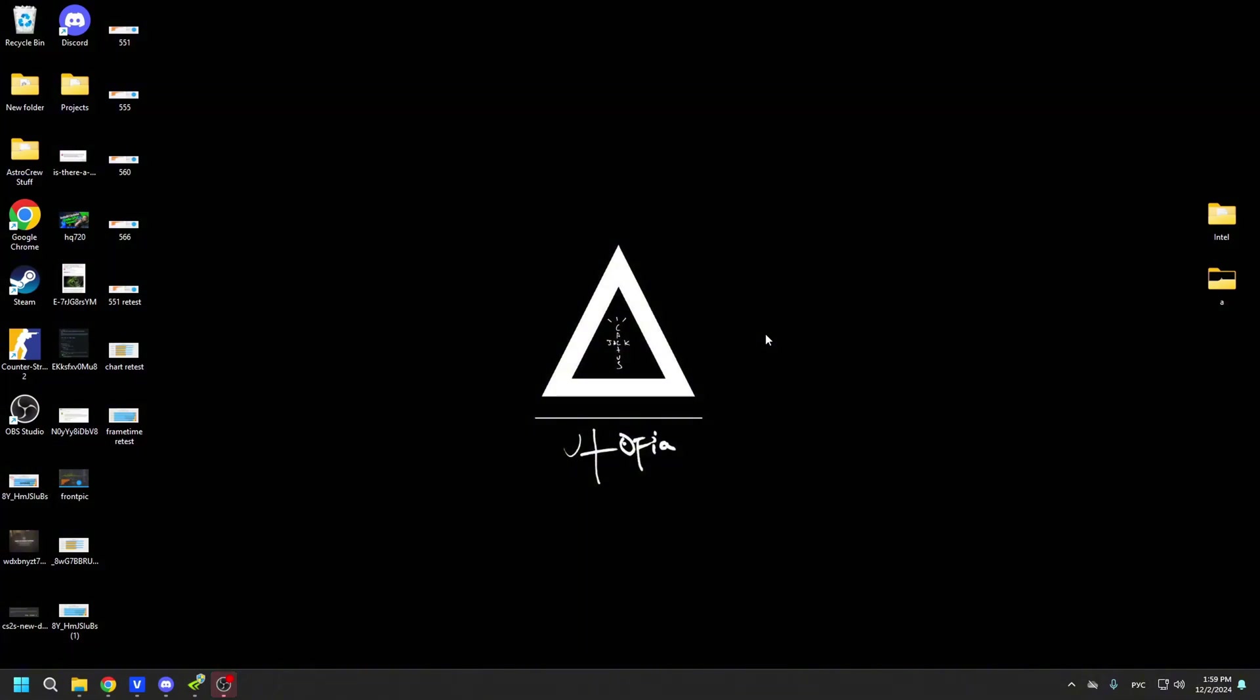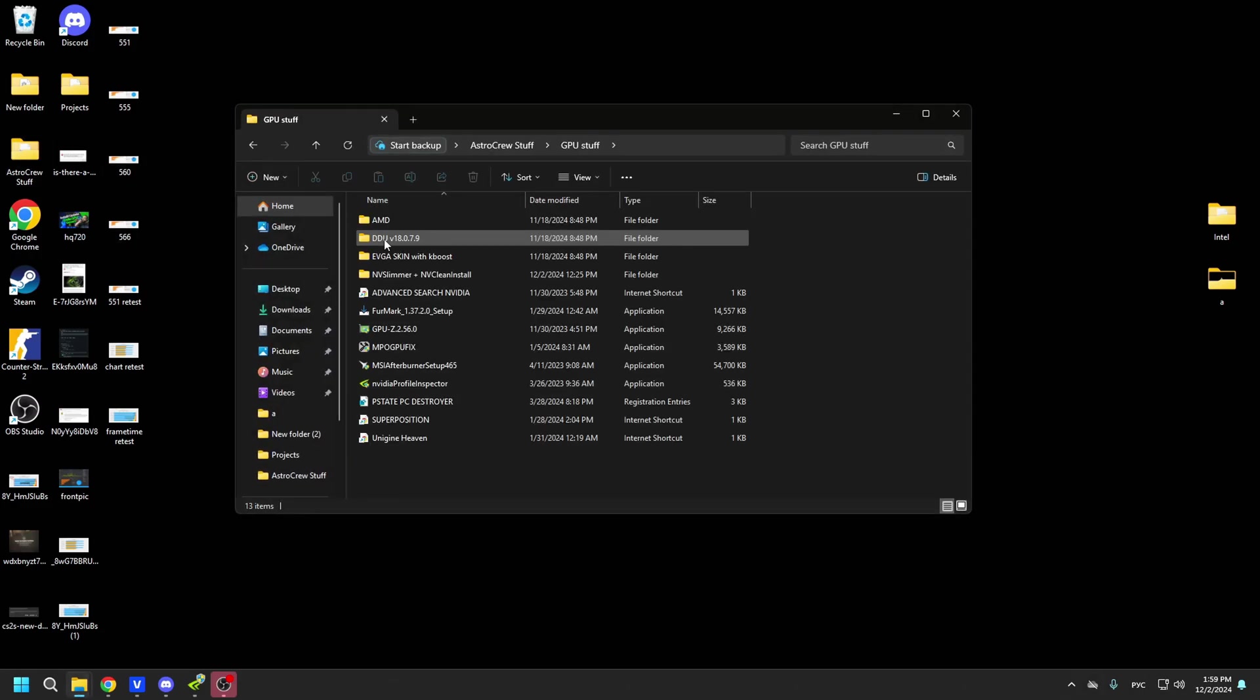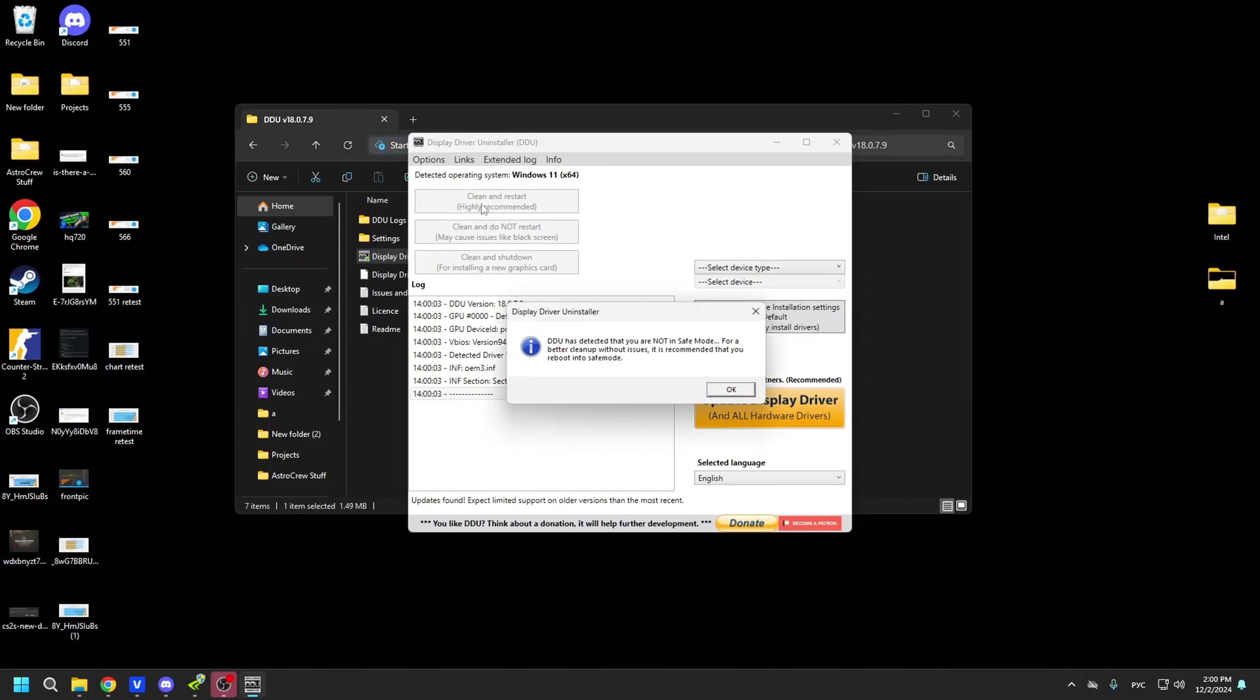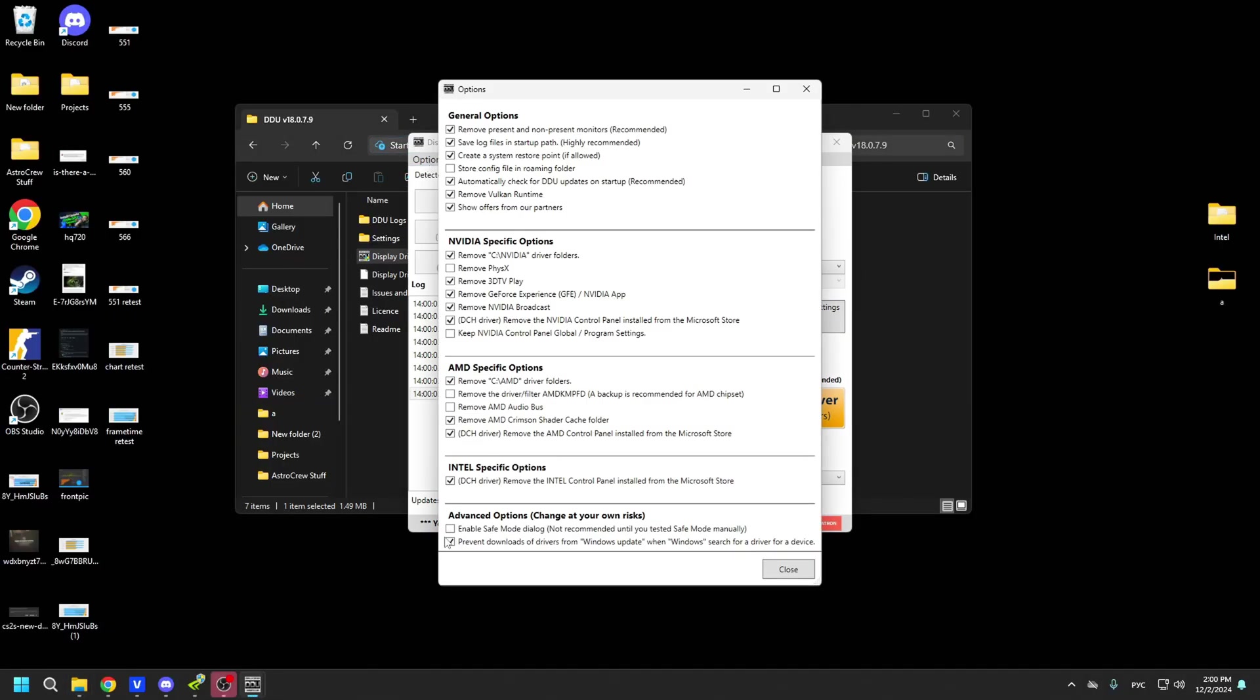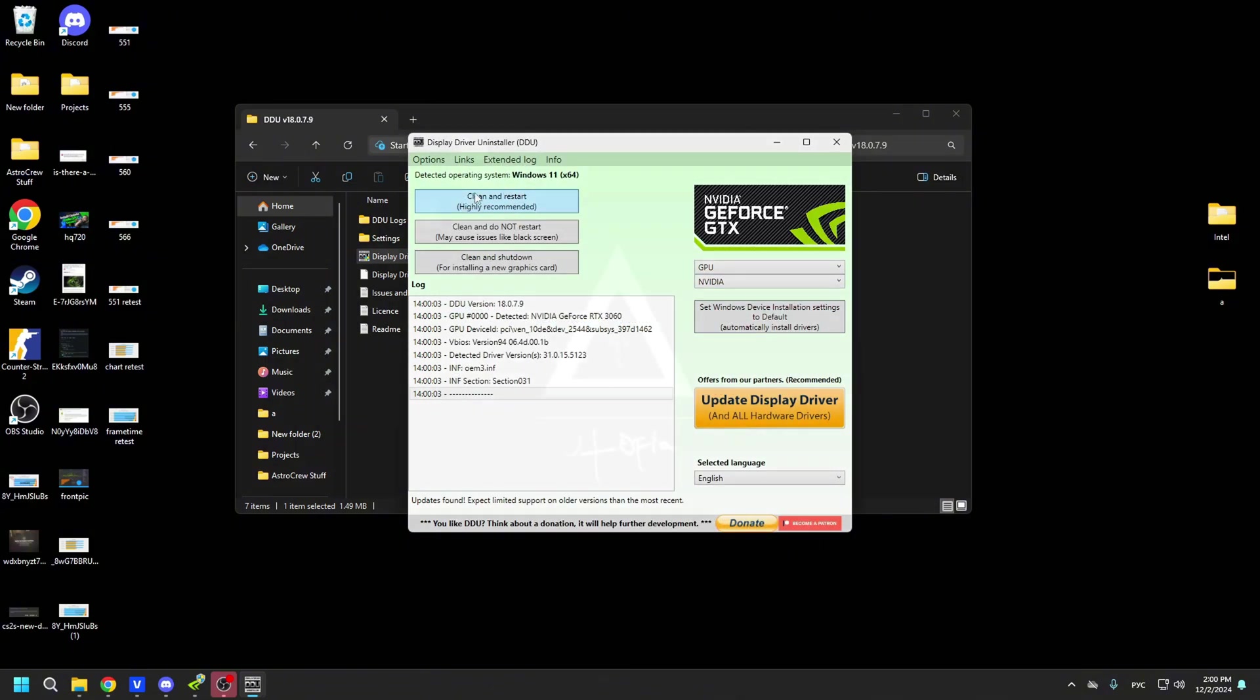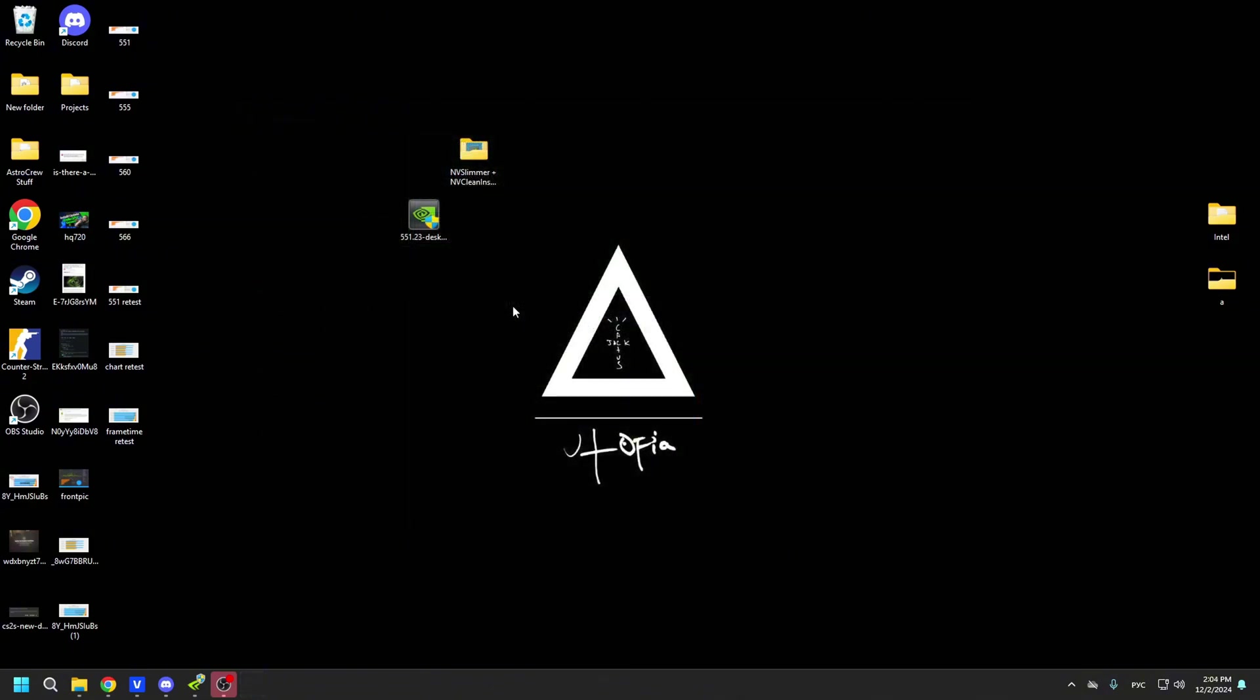Let's begin with uninstalling the current driver. This step is crucial because if you simply install a new one over the old one, the remnants of the previous driver will remain in the registry and overlap with the new one, negatively impacting performance. For this procedure, you'll need to download Display Driver Uninstaller and just follow the steps shown on the screen. After successfully completing all the steps, your driver will be uninstalled.